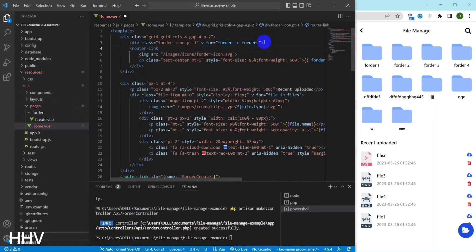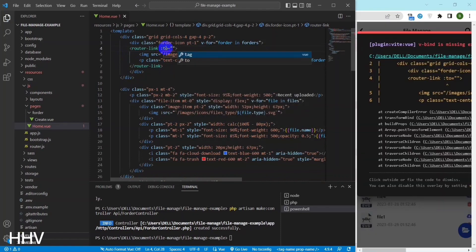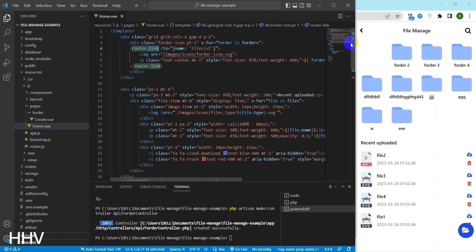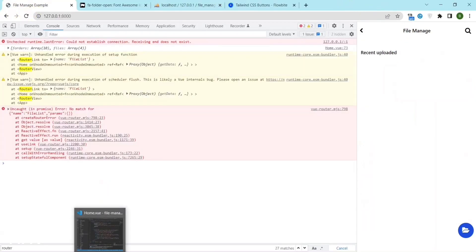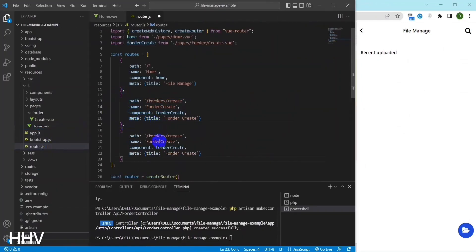I will create a route link to view the file in the folder when the folder is clicked. In the JS route resource I will configure a route list file. When I click on folder it will go to the file list page of the folder ID I just clicked.